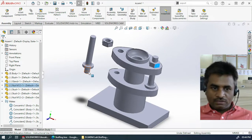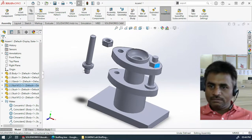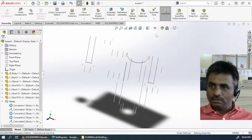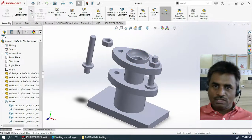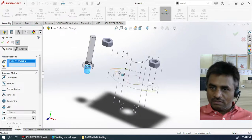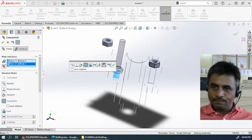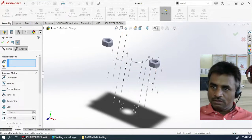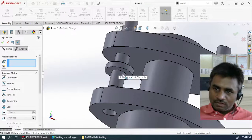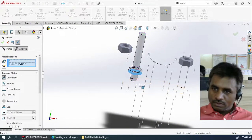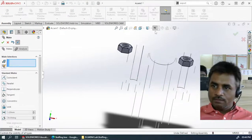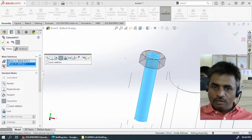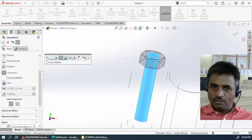Next we have to constrain this particular copied part. Click Mate. Click two times on the eye icon to start fresh. Select this cylinder, this cylinder, and this cylinder to create the concentric mate. We don't have to change the alignment in this particular case because it is already aligned properly.